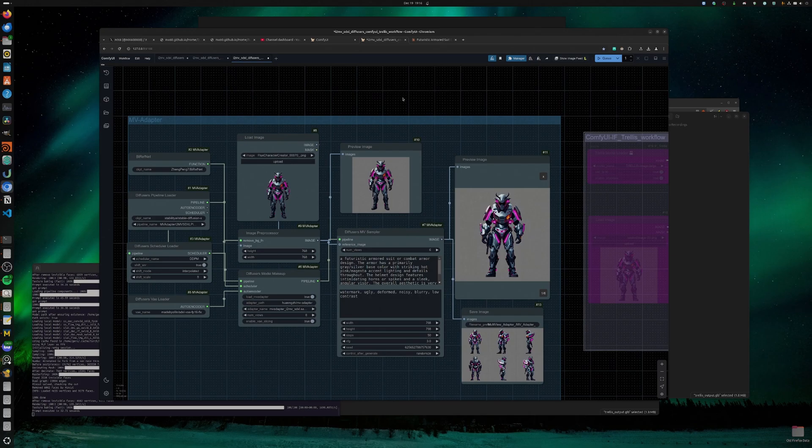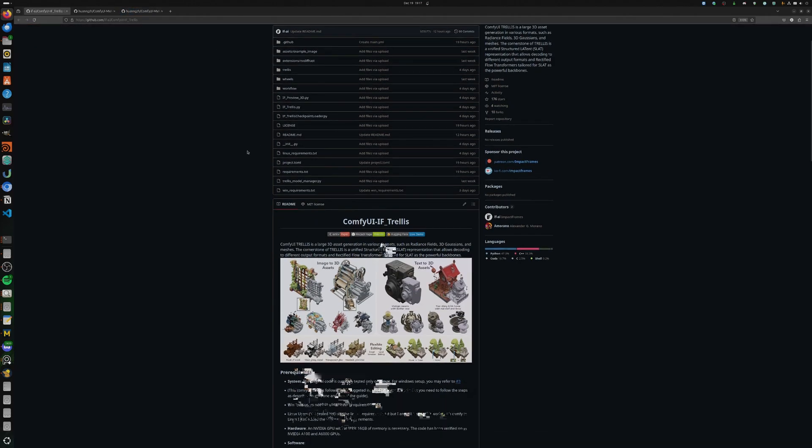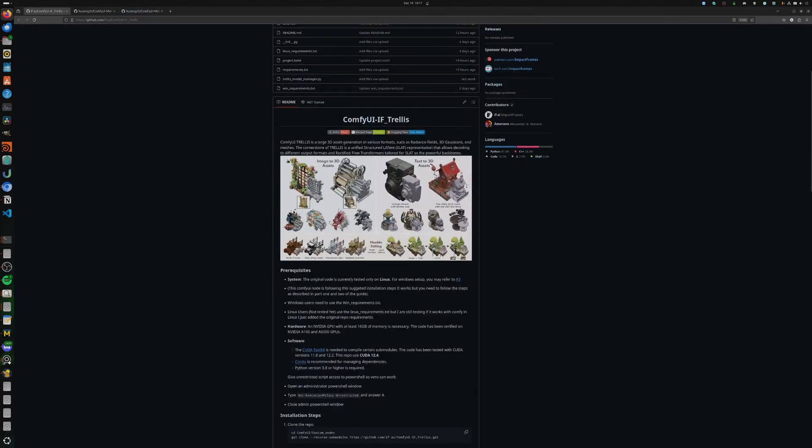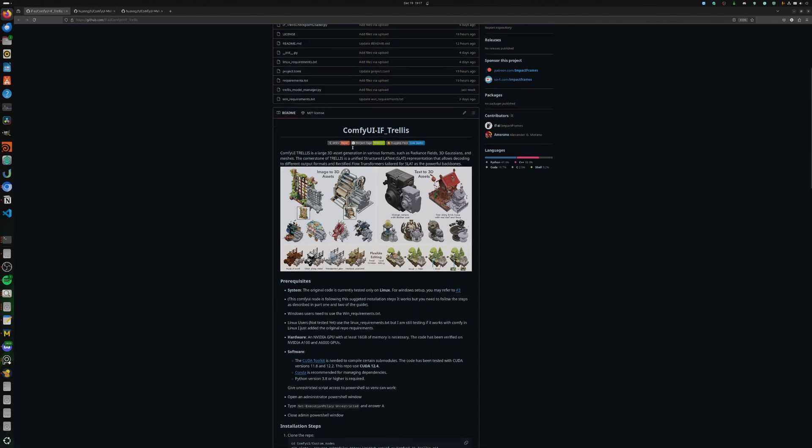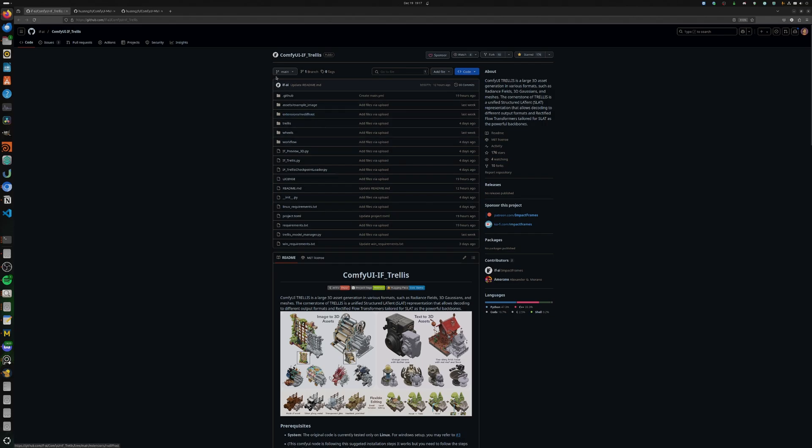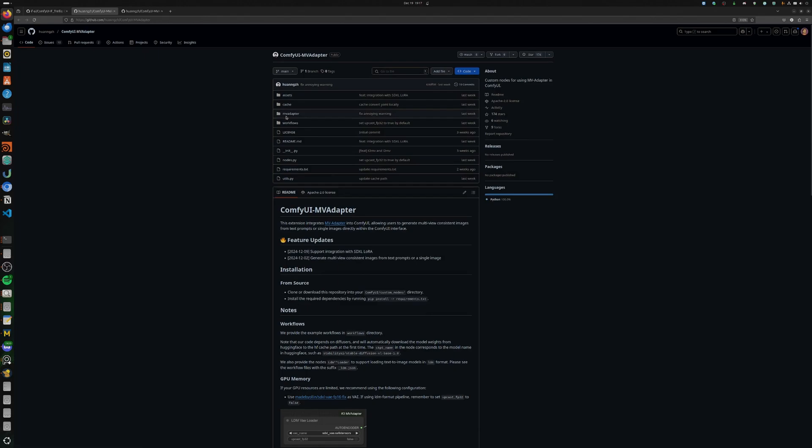Hello and welcome. Today we will explore Trellis and MultiView Adapter. These are really cool 3D models for MultiView, not quite, although I think it can also generate meshes. However, not with the ComfyUI implementation. This implementation wrapper for ComfyUI is from impact frames. Really great work.